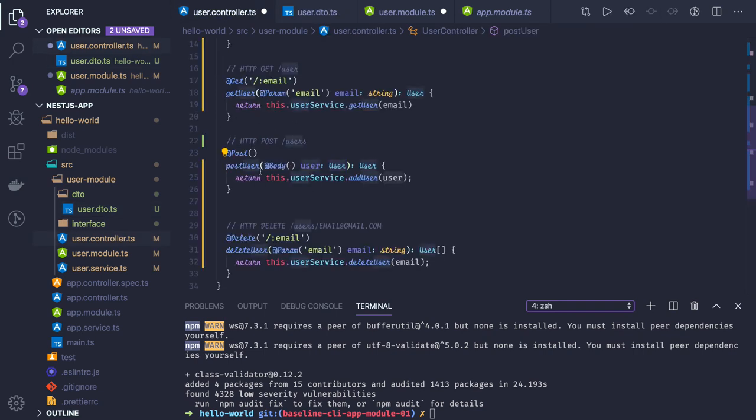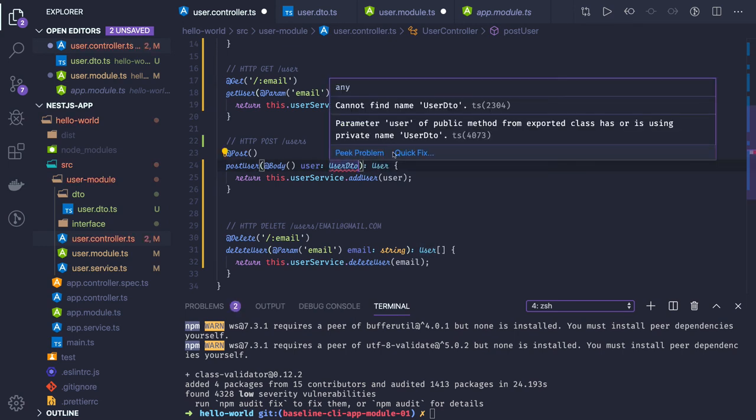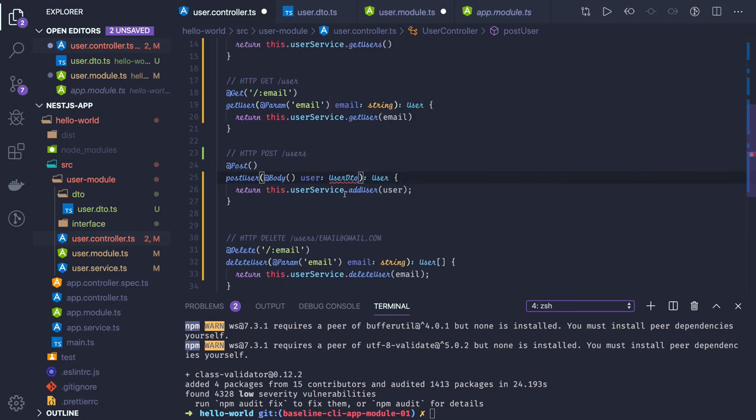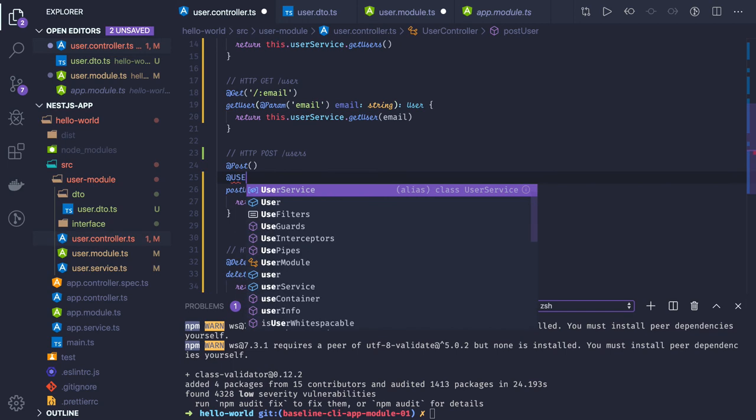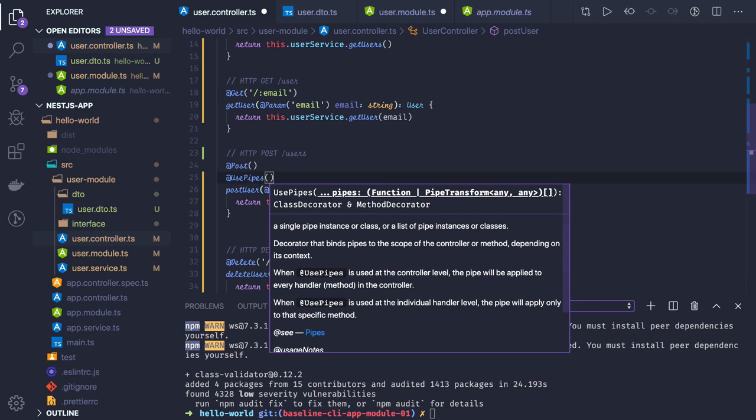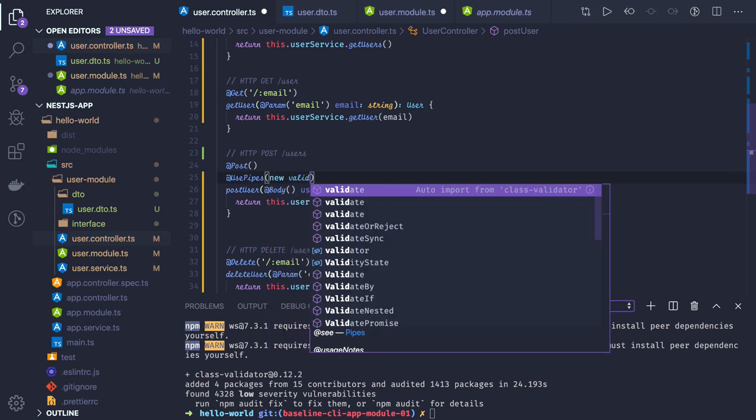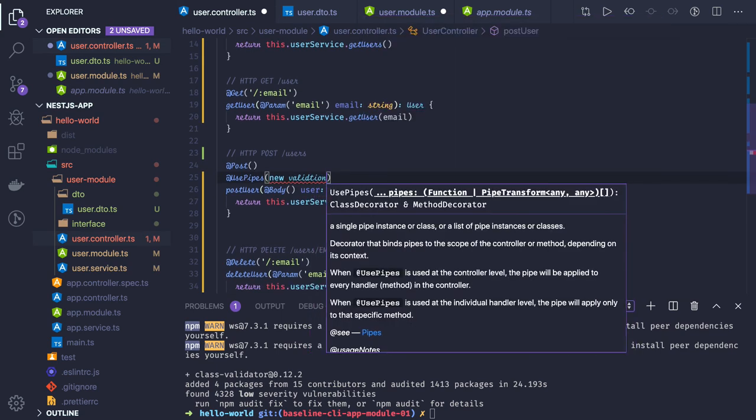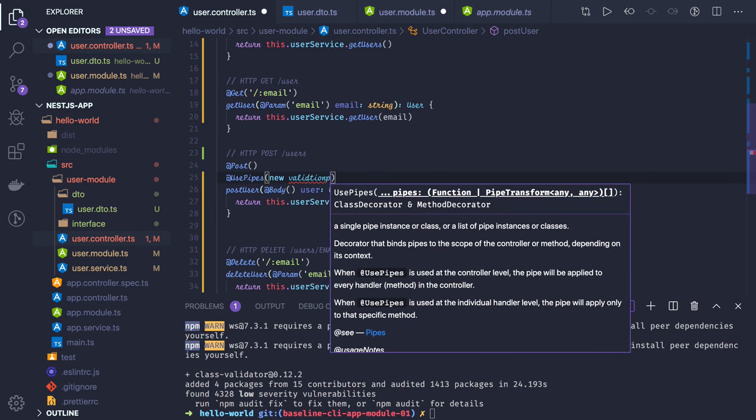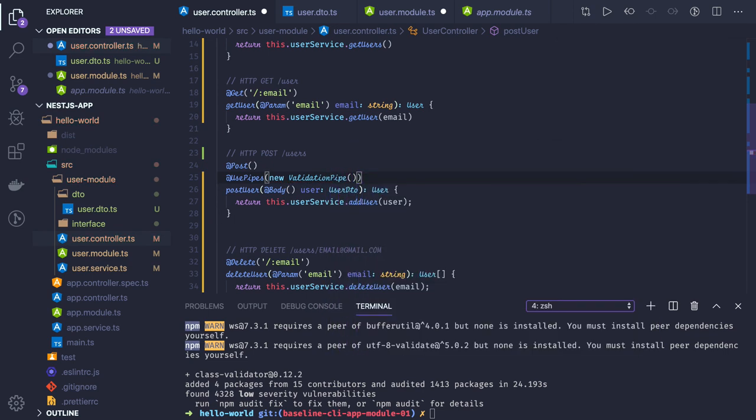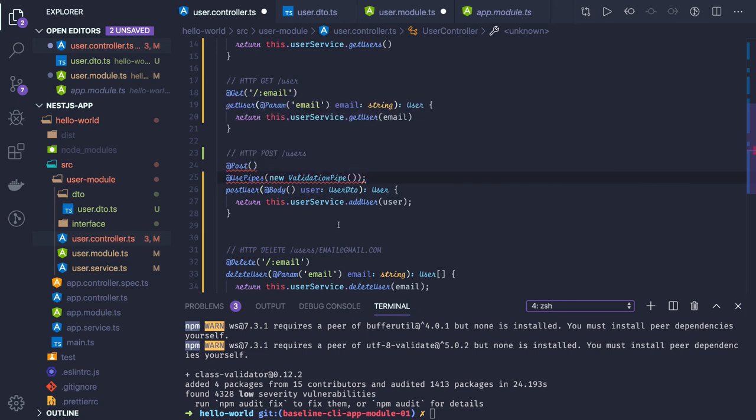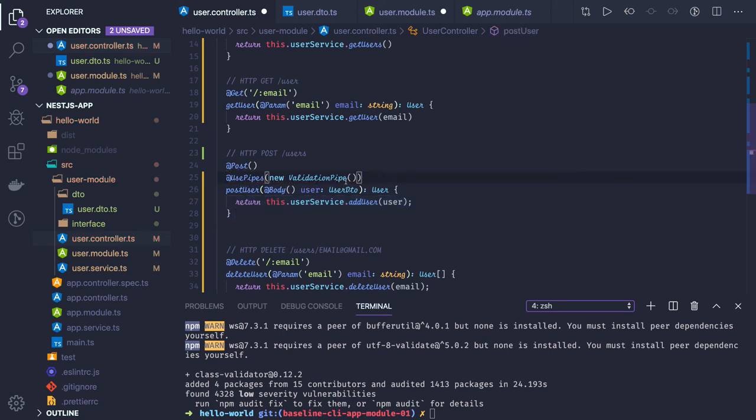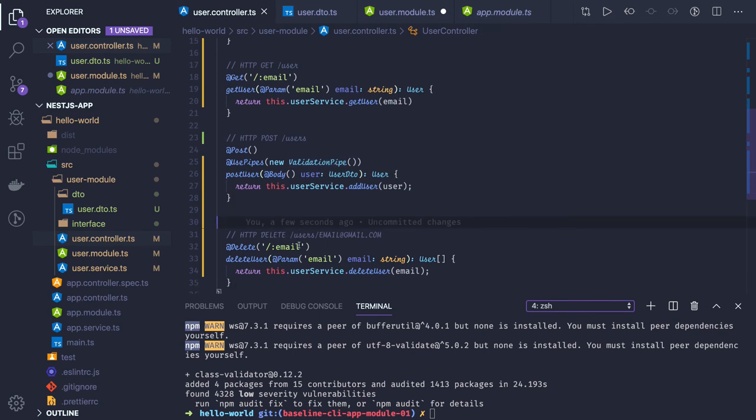We'll use this DTO - whatever we're getting in the request body should represent this DTO. To enforce the validation, we have to use pipe. This will enforce validation on the request. The same kind of validation you can put on request parameters also.